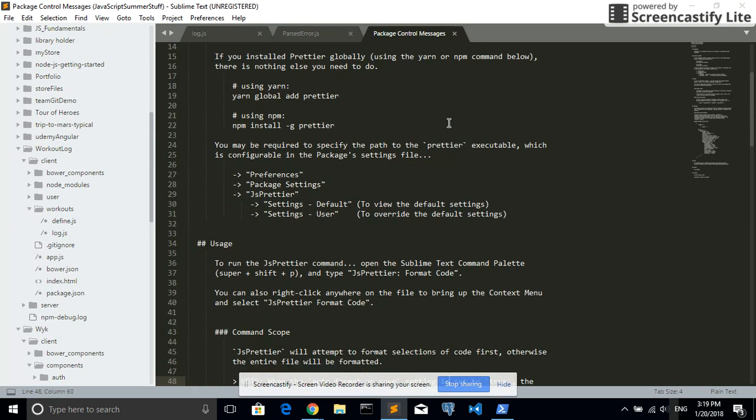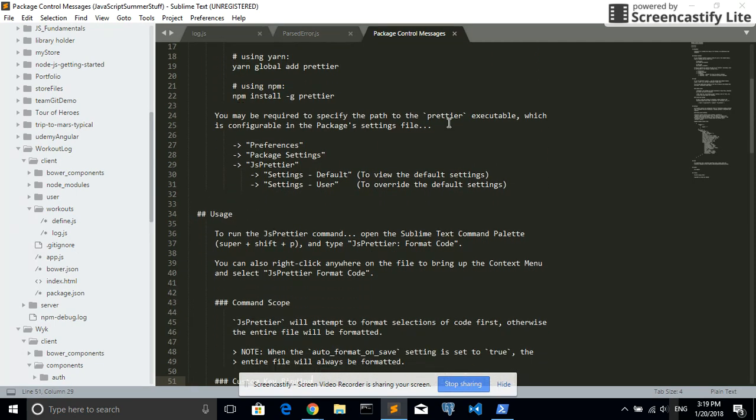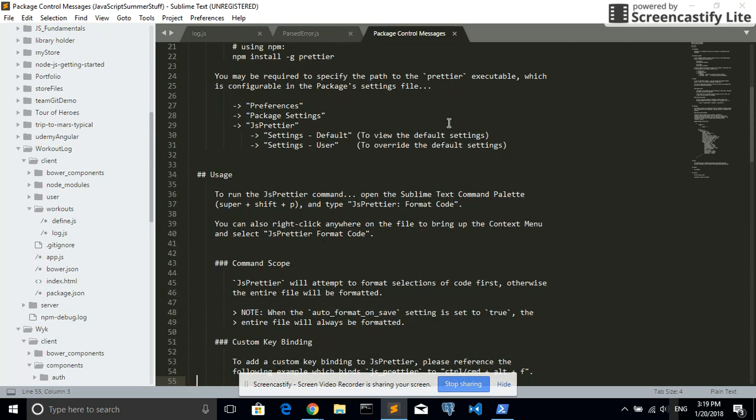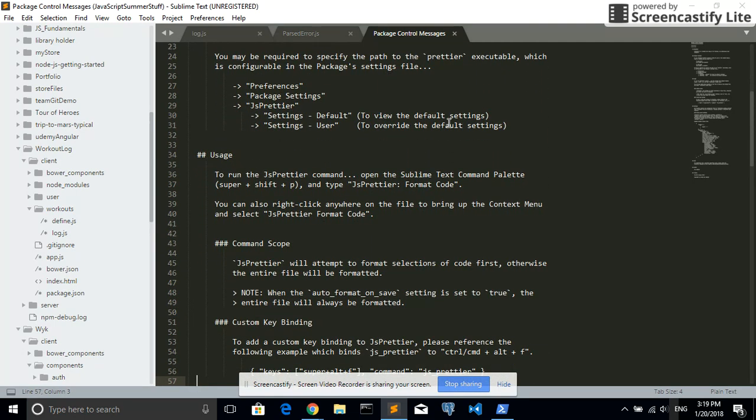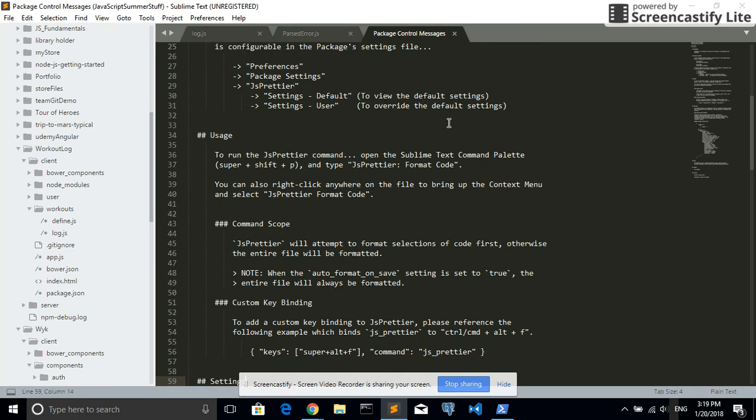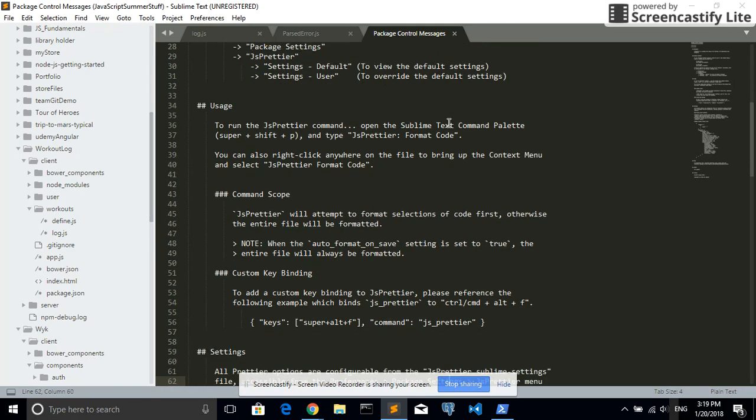So usage. And you can see more of the usage here.